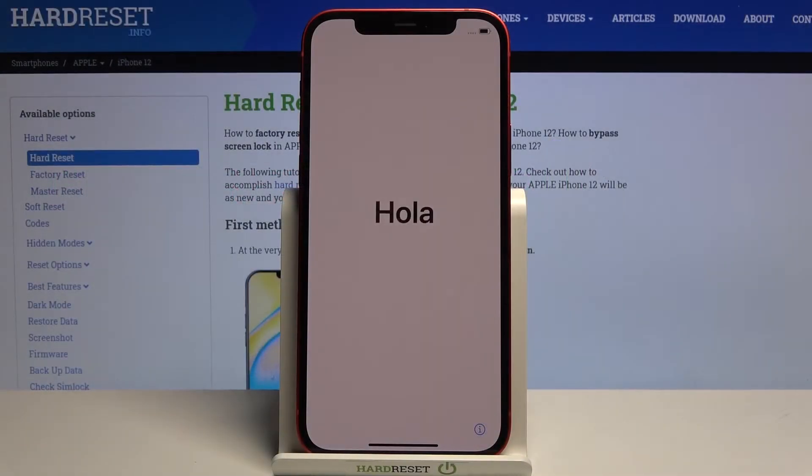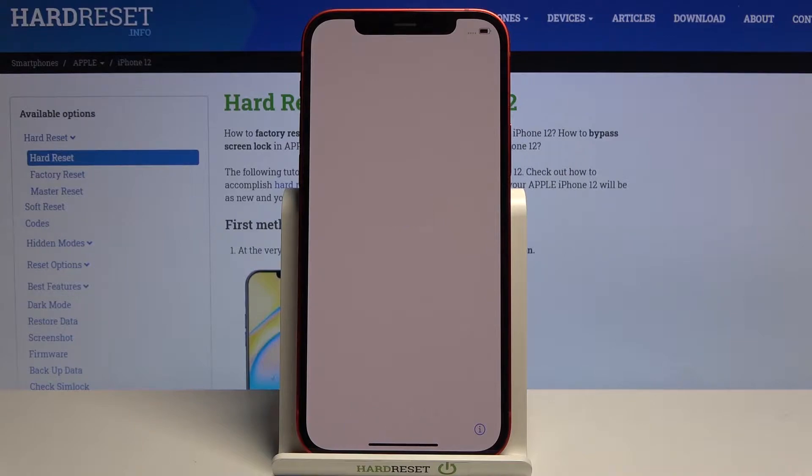Welcome! My name is an iPhone 12 and today I'll show you how to go through the setup of the device.